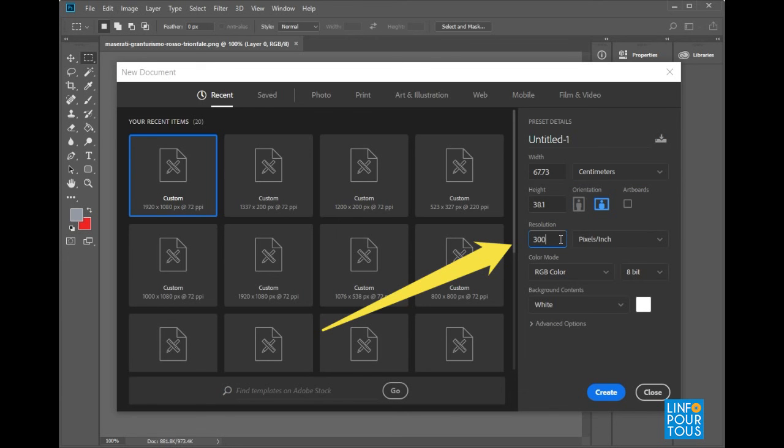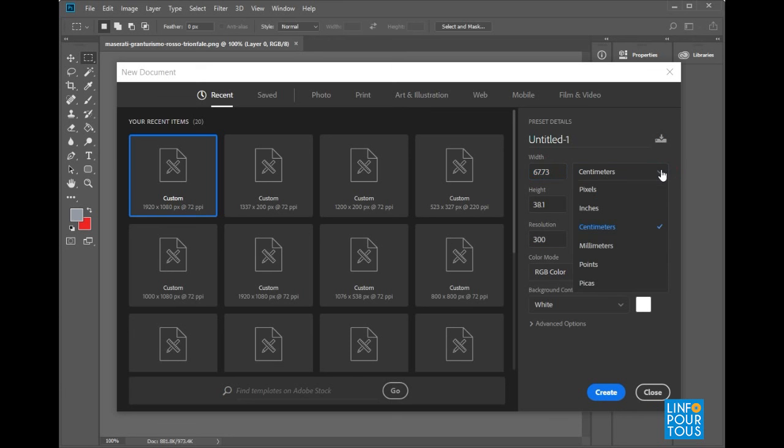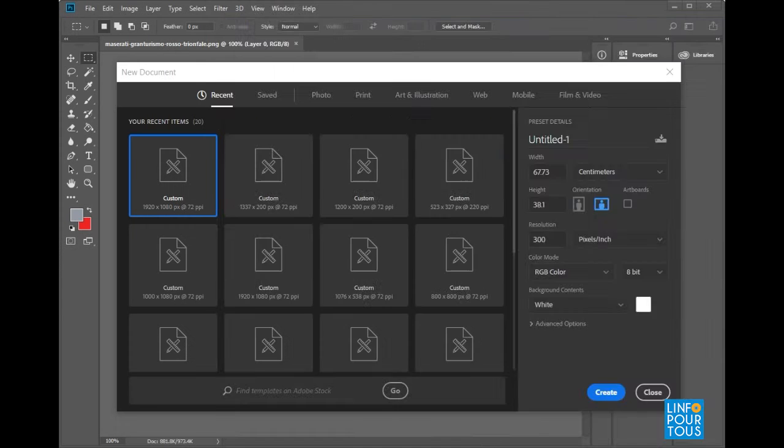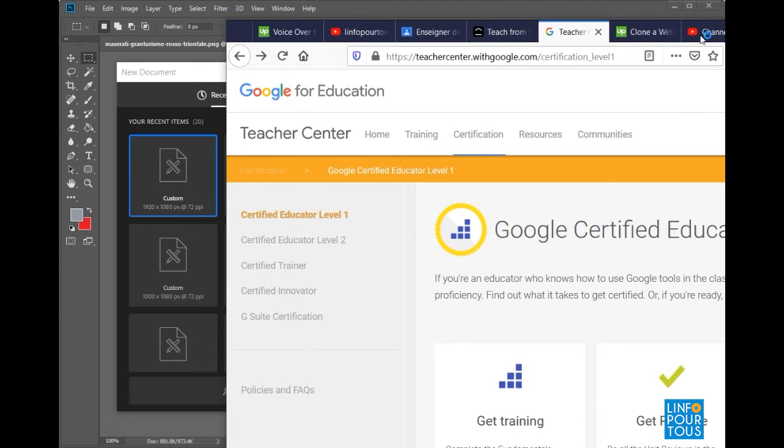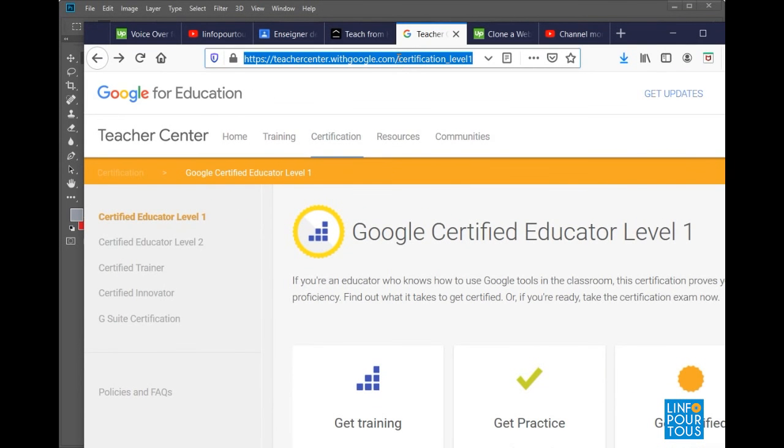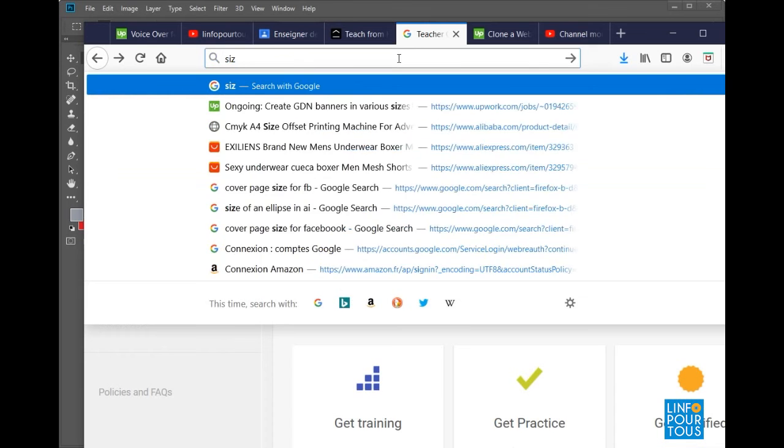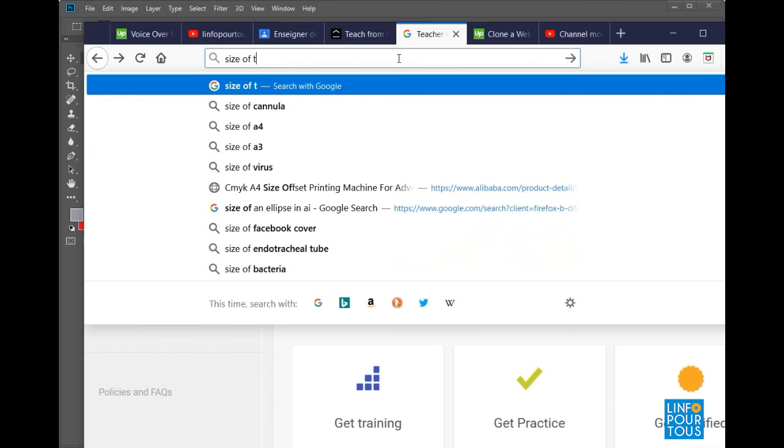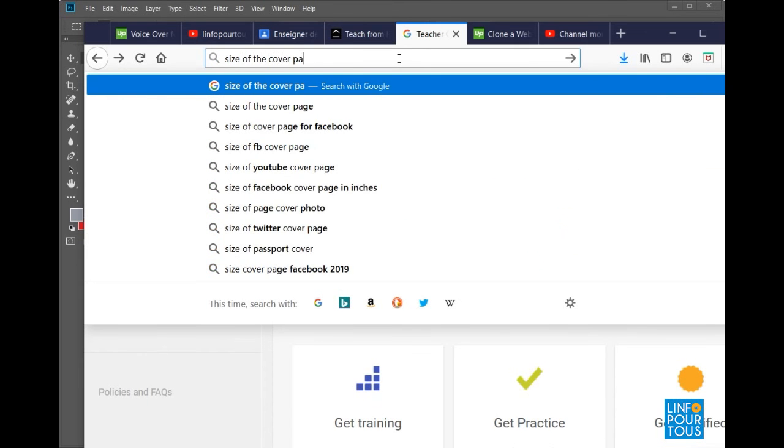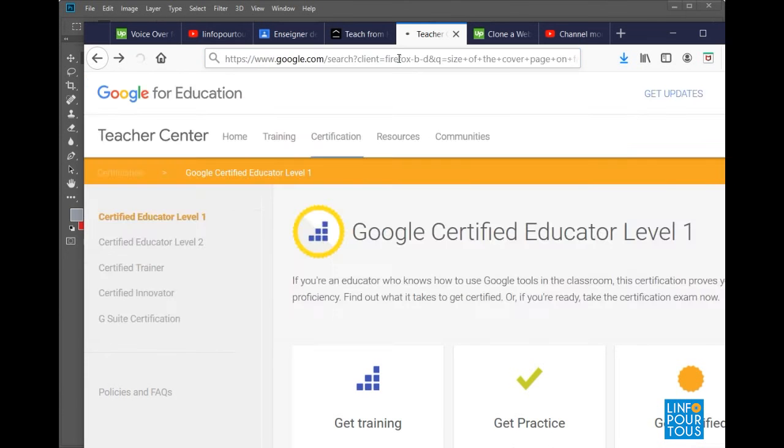Let us take an example. I want to create an image to be placed on the cover page of Facebook. Therefore, it is a digital media. So I have to choose the measurement unit pixel and the resolution 72 pixel per inch. Still, I need to know the size. Simple task. I open an internet browser and I search for size of cover page on Facebook.